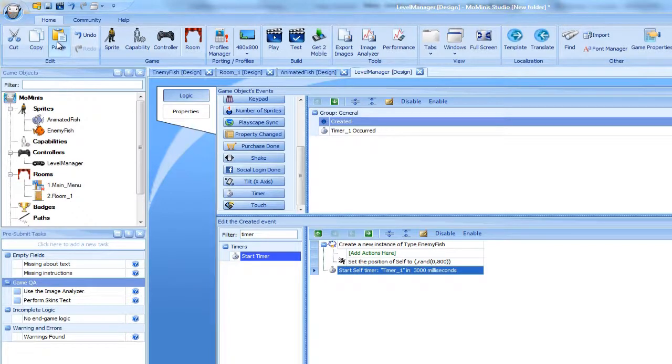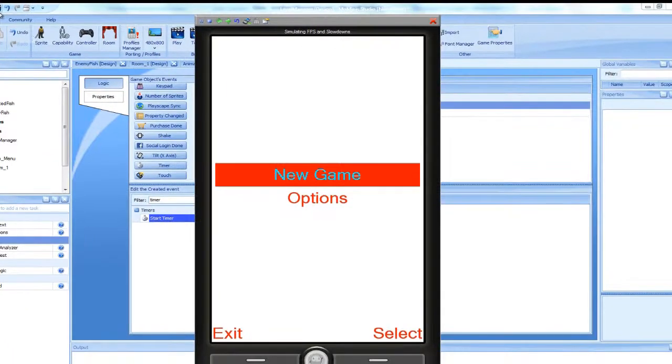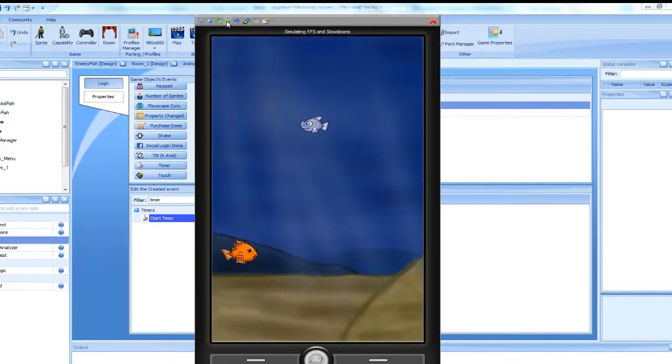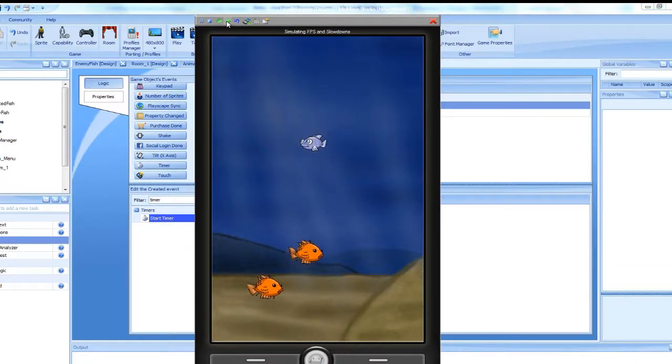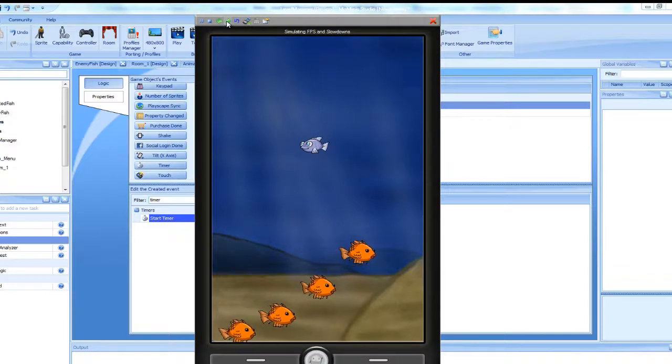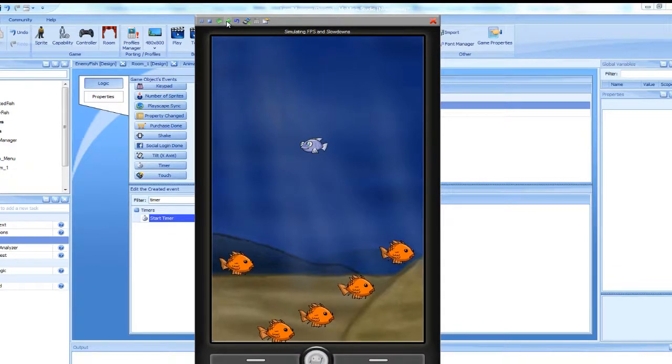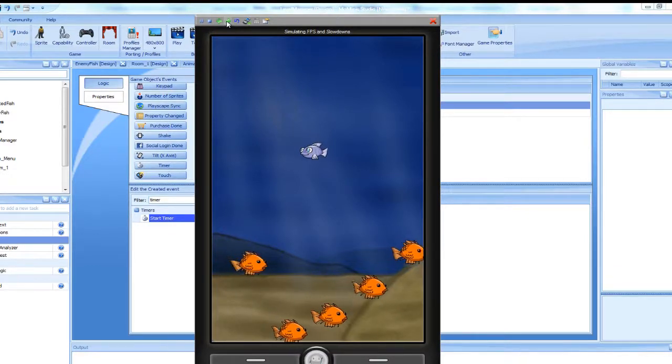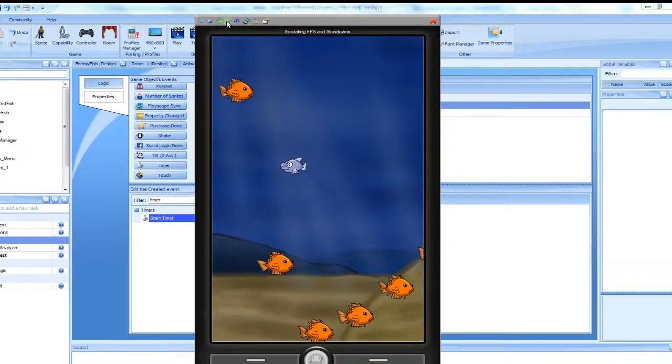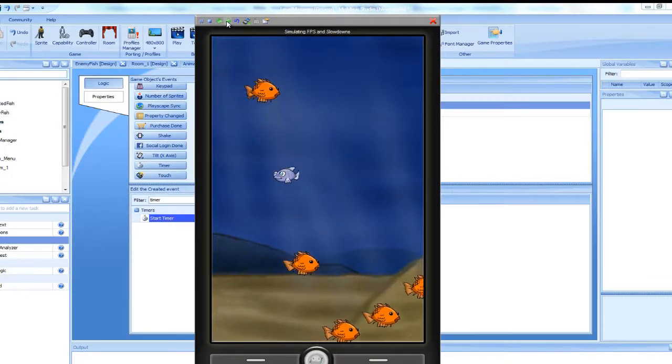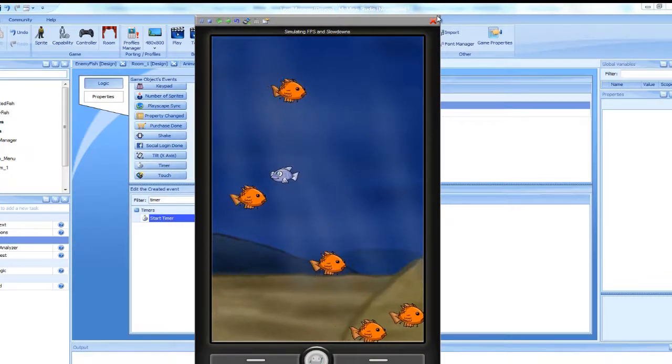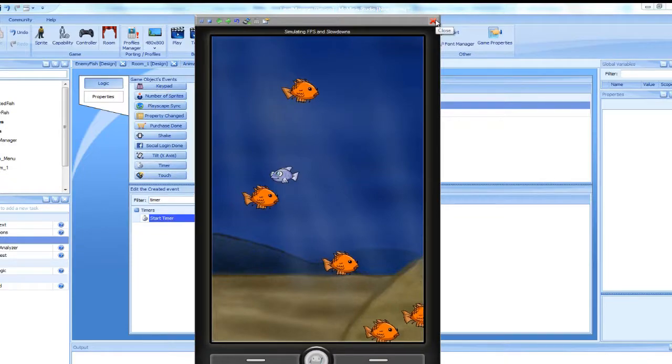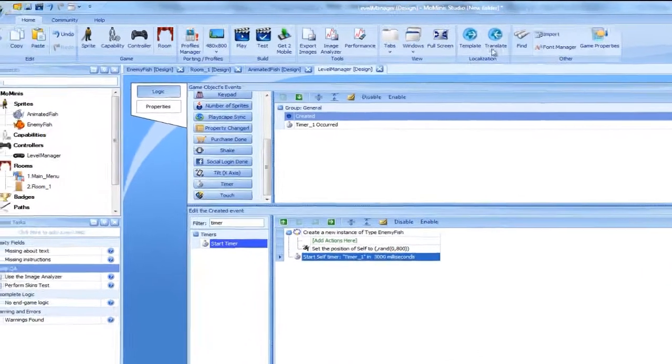Let's run our final version of the game. Let's save our game as MoFish4.